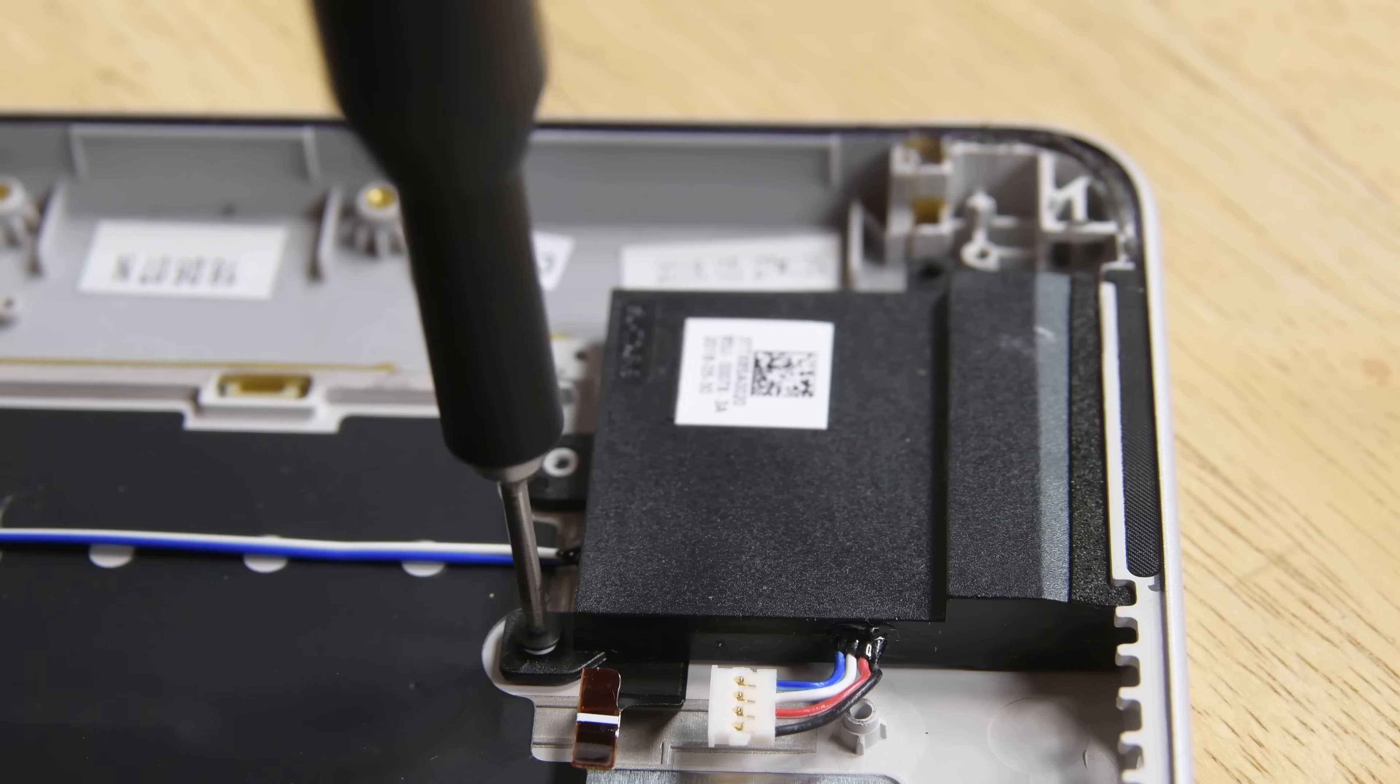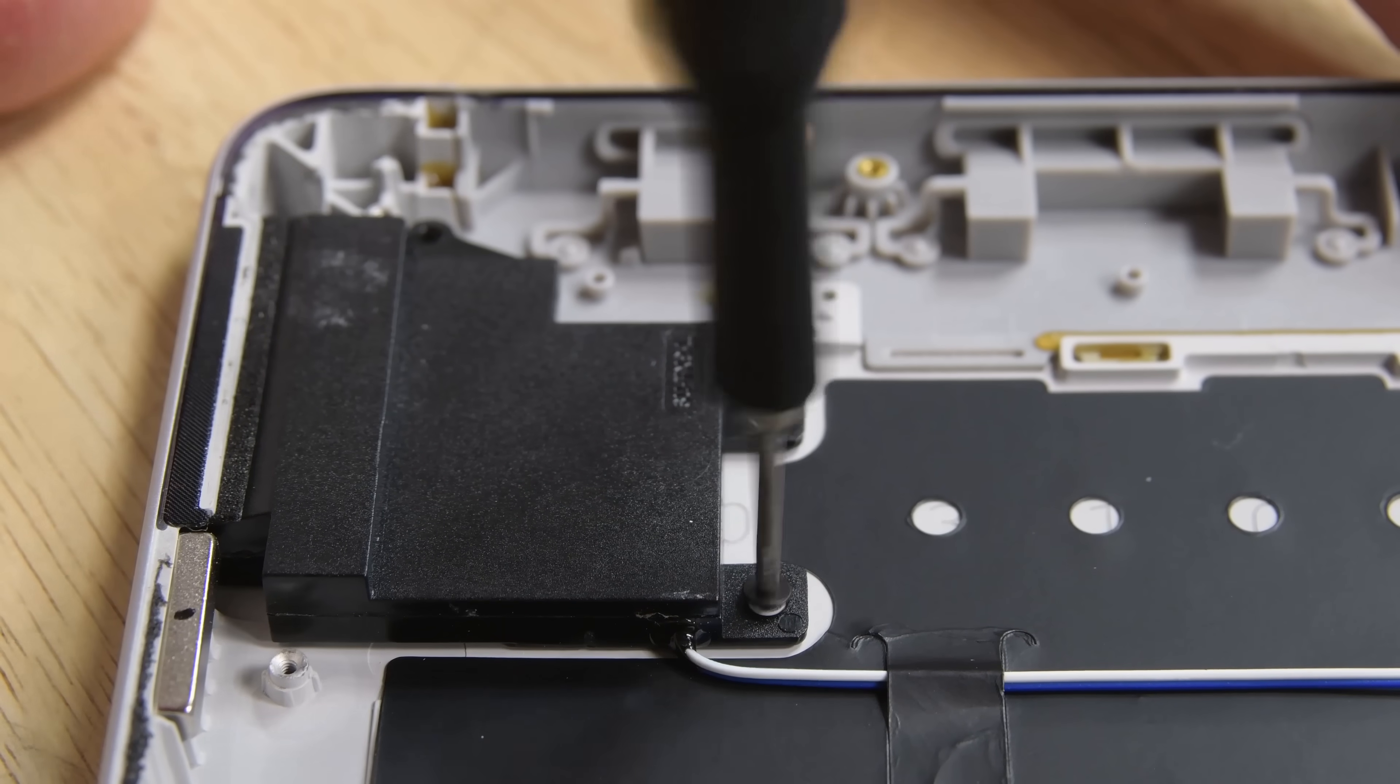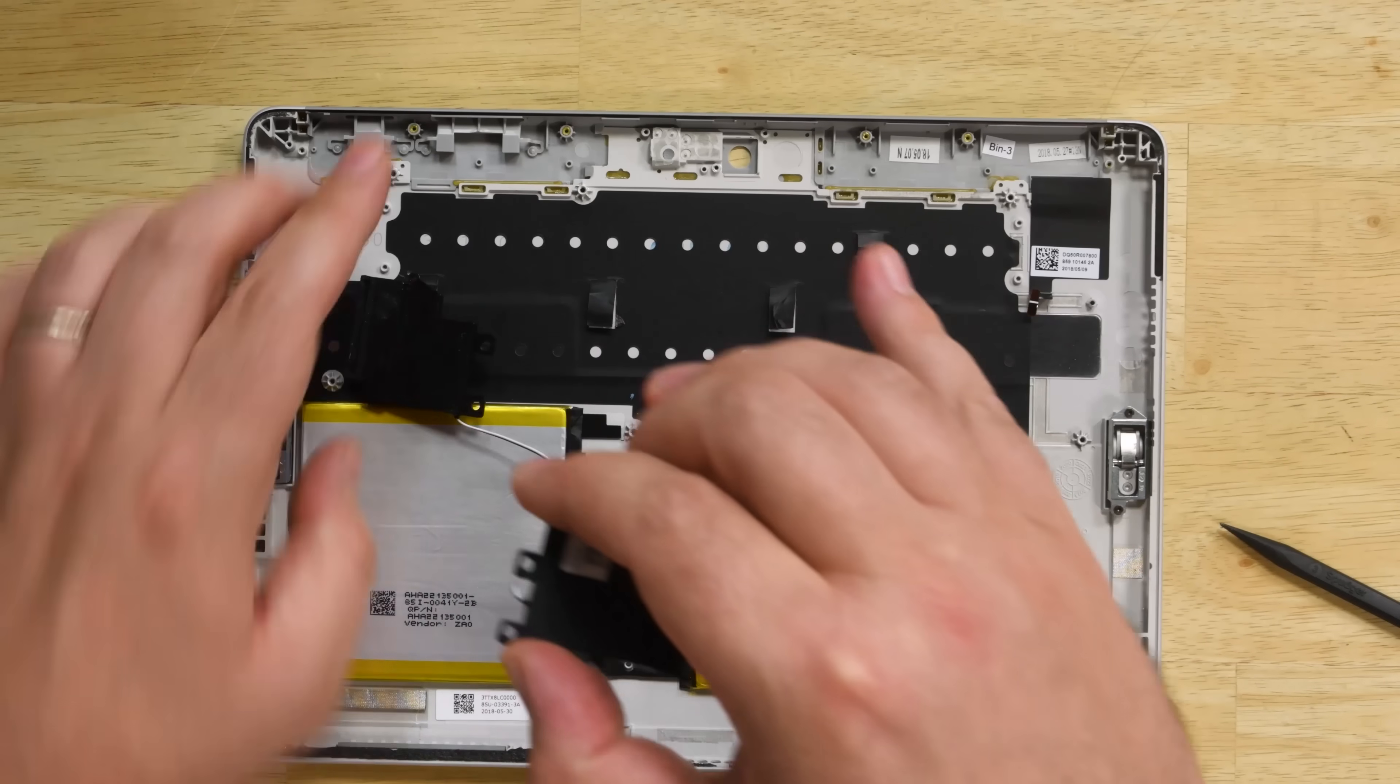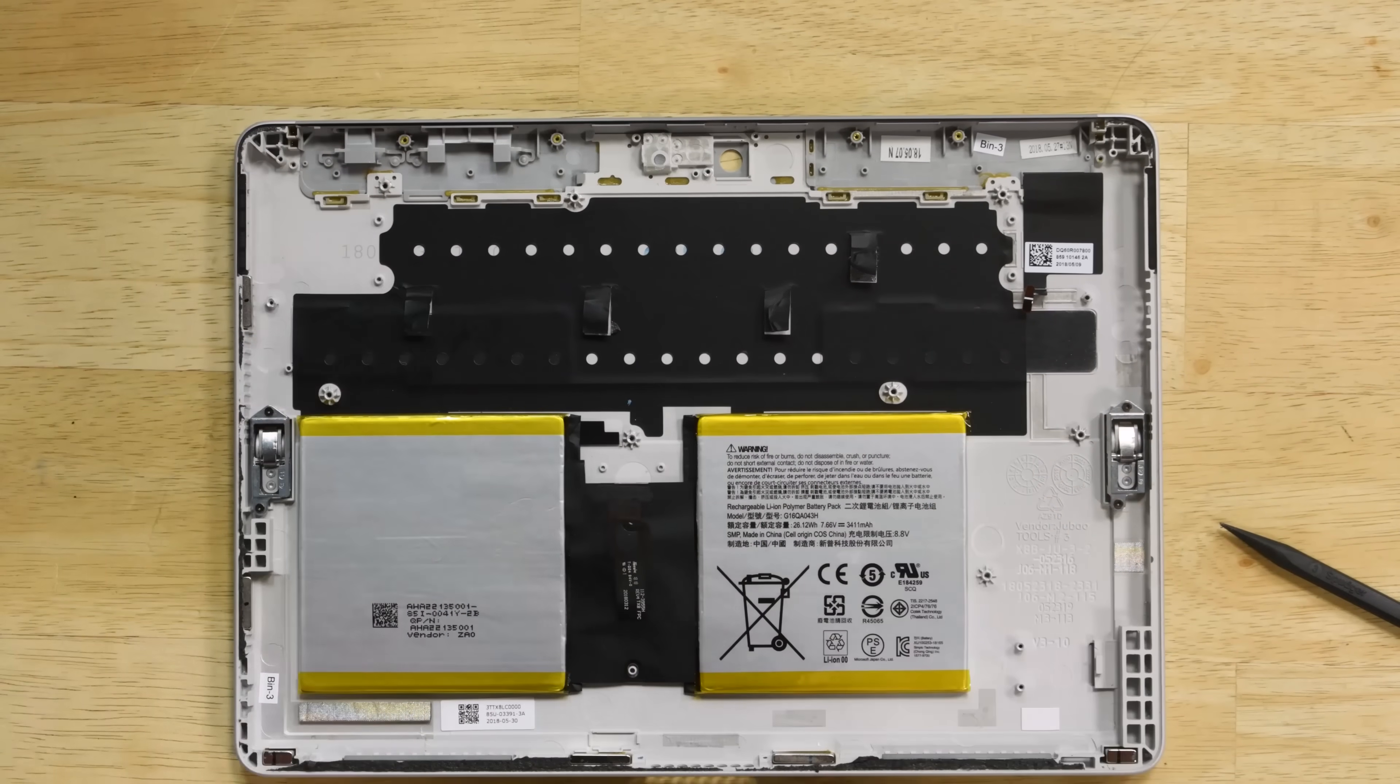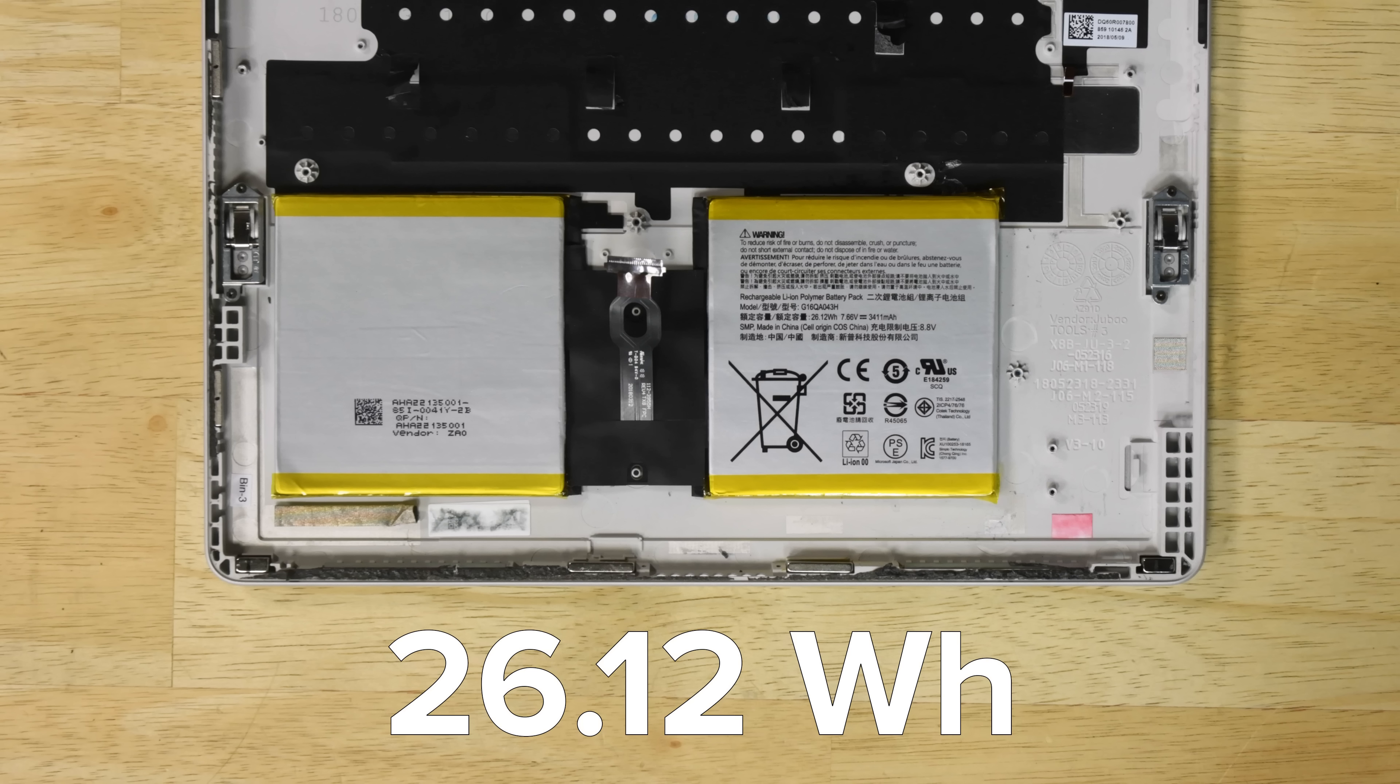Now we're only left with the speakers and battery. While the speakers come right out, the battery is firmly glued in place. This is a 26.12Wh battery, which is quite a drop in capacity from its pro-level predecessors, like the Surface Book 4, which had a 38.2Wh battery.